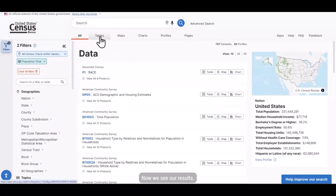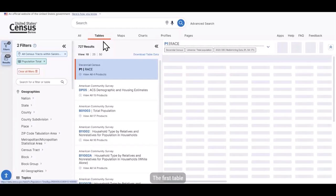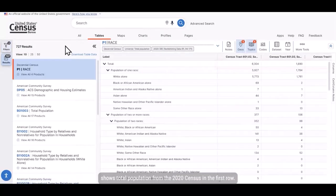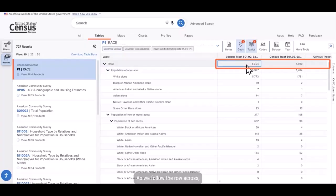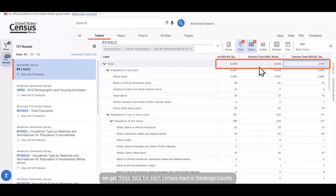Now we see our results. The first table shows total population from the 2020 census in the first row. As we follow the row across, we get these data for each census tract in Saratoga County.